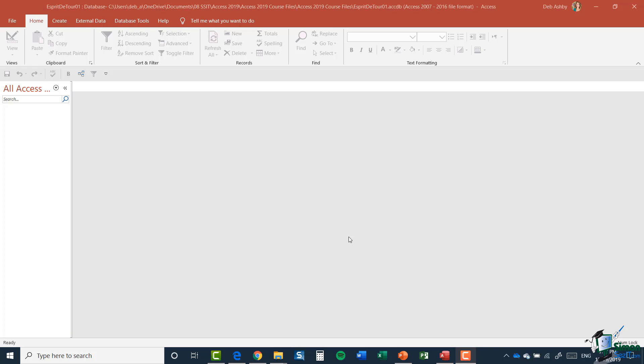Now before we begin there is one thing that I want to do just to make this look a little bit less messy. And that is deal with that big long title that we have running across the top of the screen. It doesn't look particularly tidy and we have a lot of superfluous information in there which we don't really need to see at this stage. So I'm going to change that title.